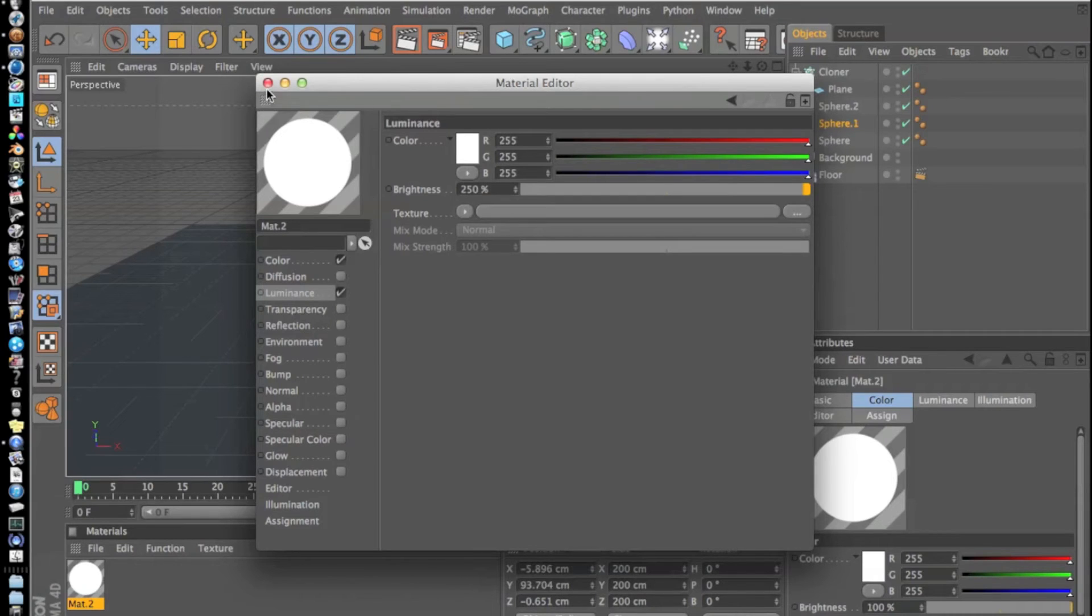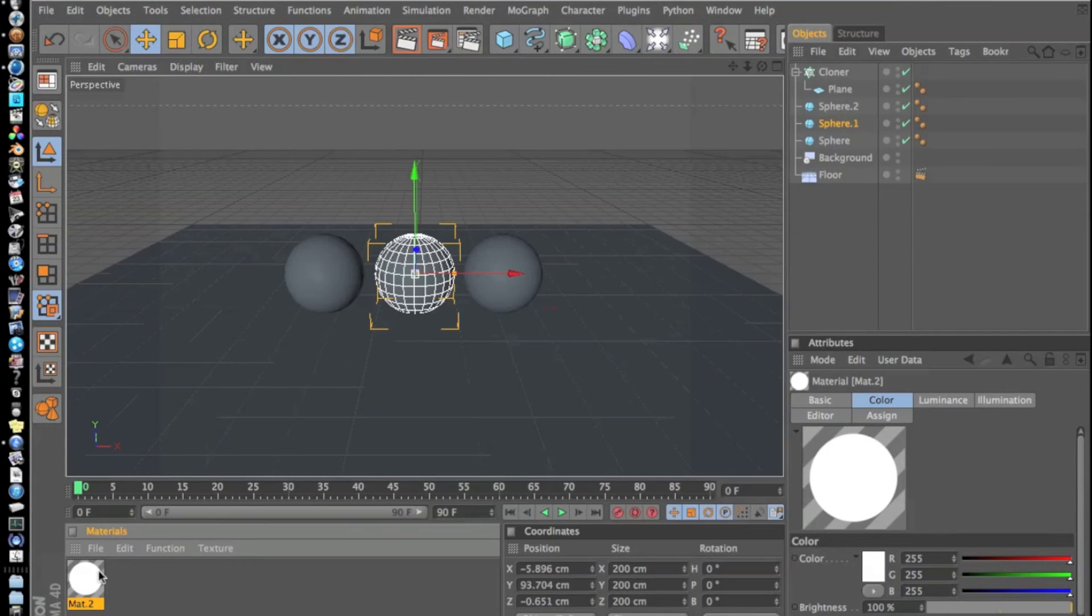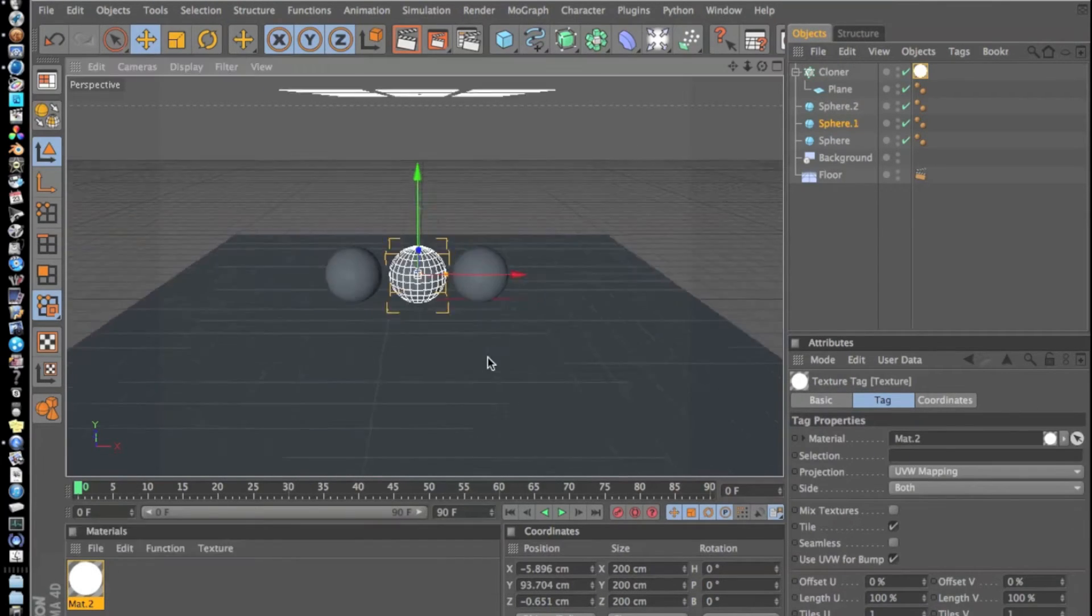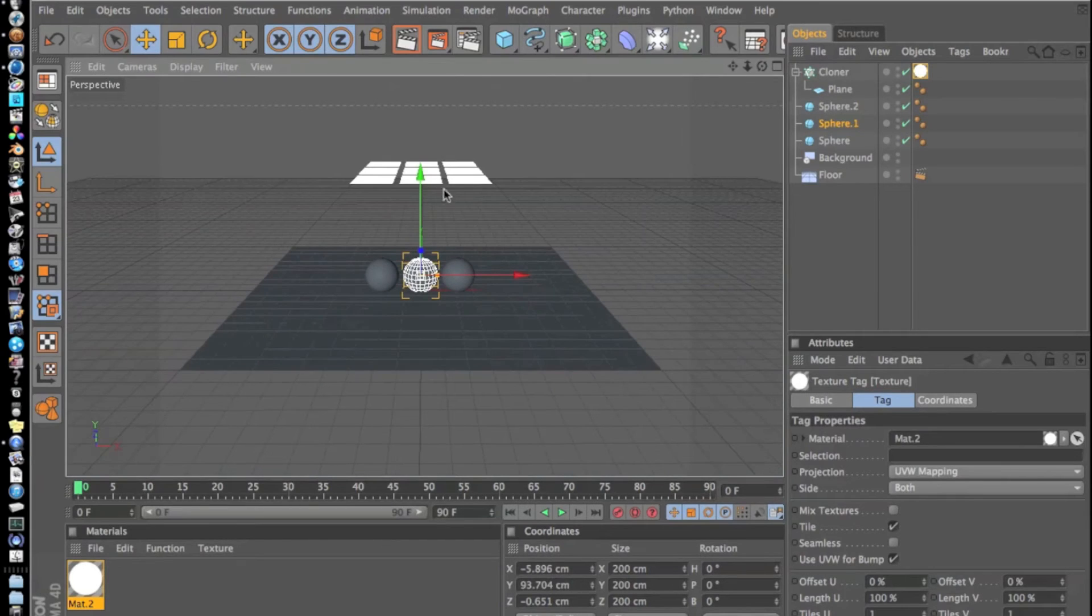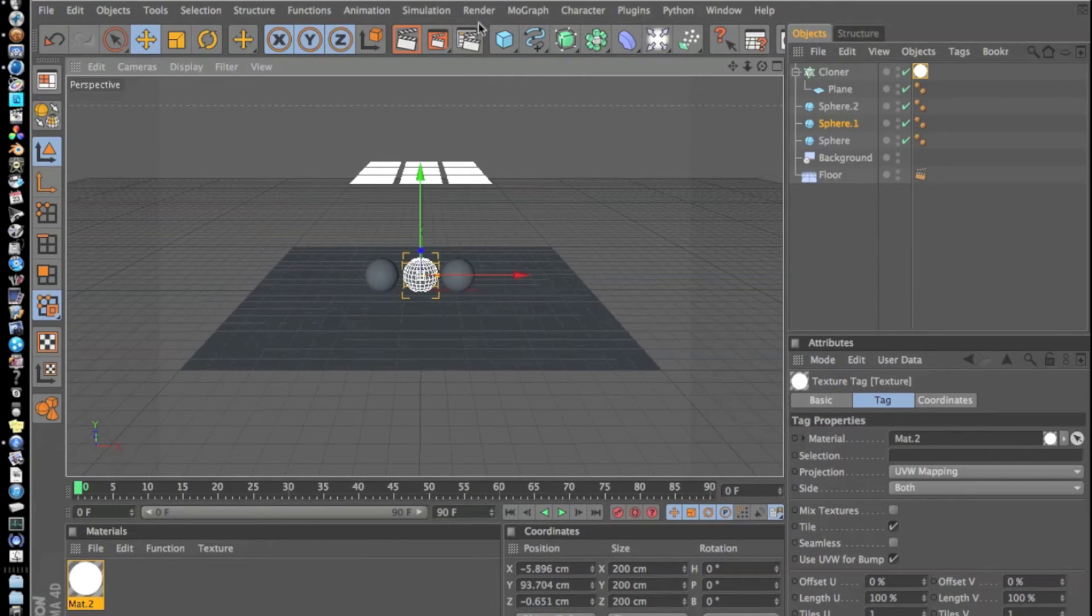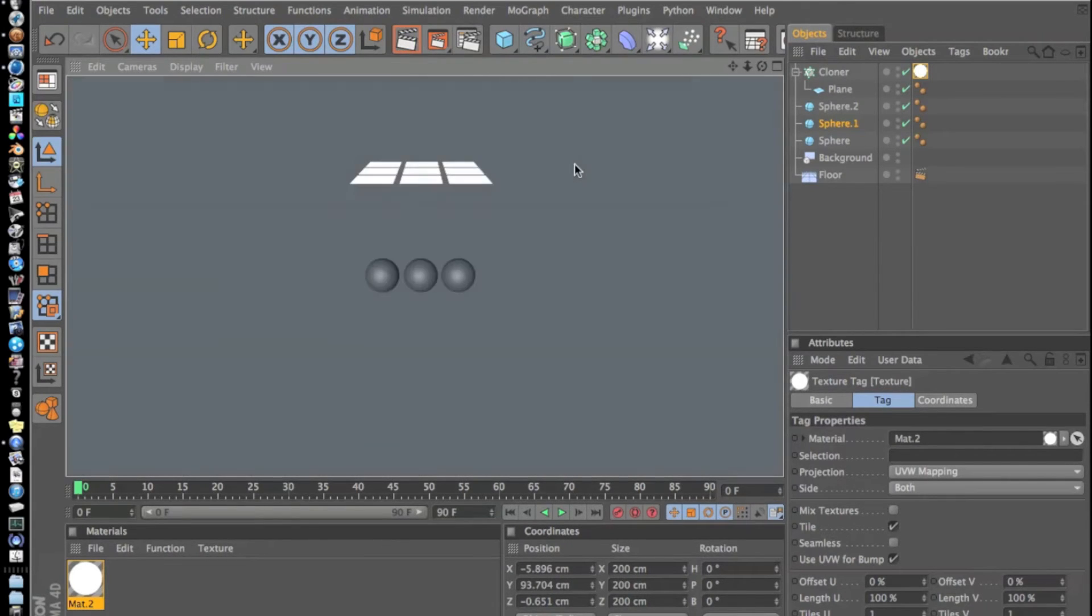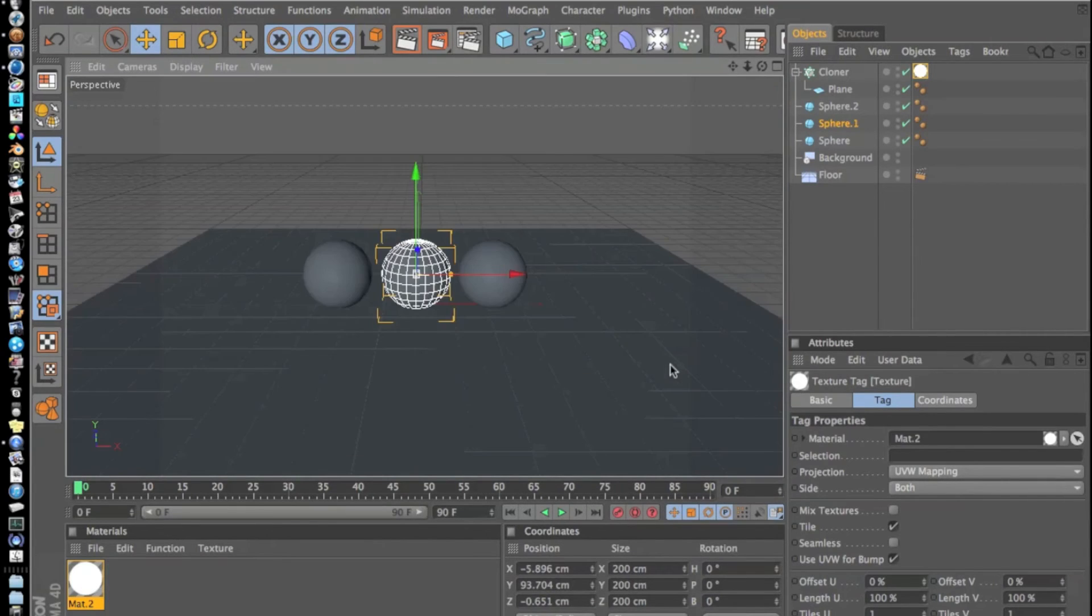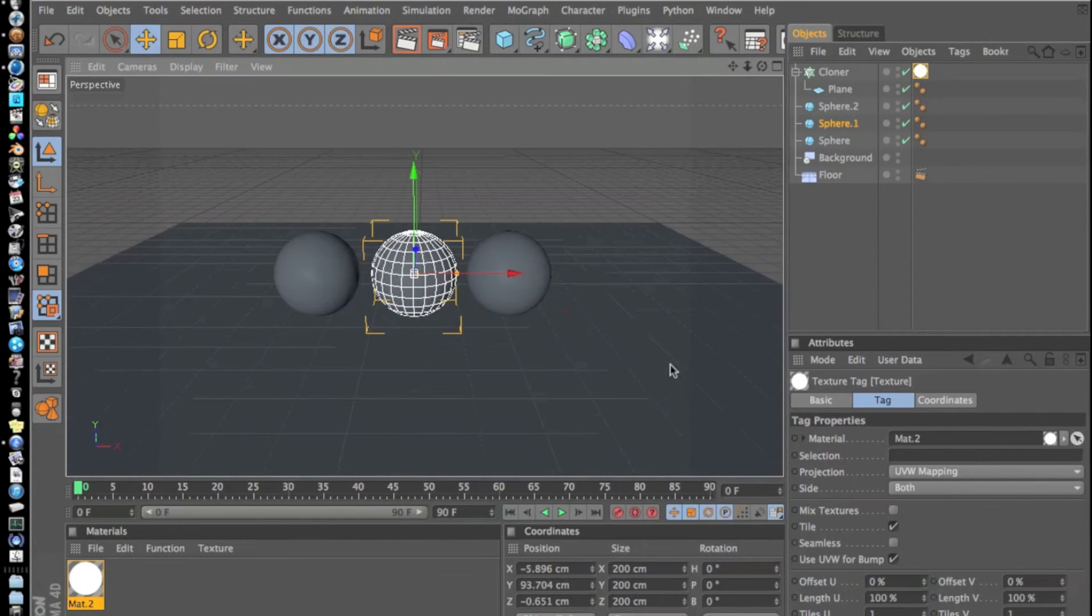Now what we're going to do is drag this onto our Cloner and now you can see it made that white. We can render this. Not much of anything yet, but now we're going to add our materials to our spheres.